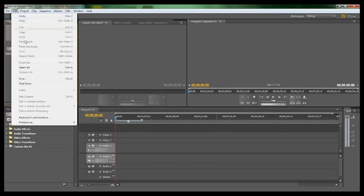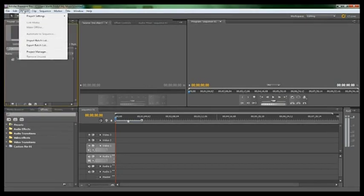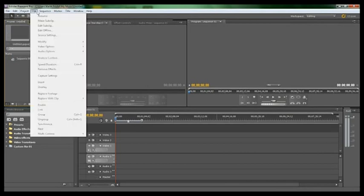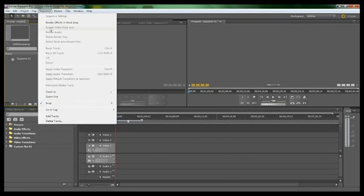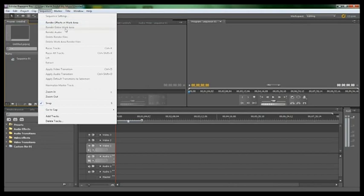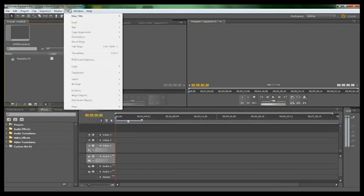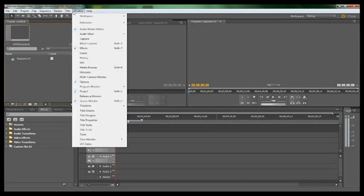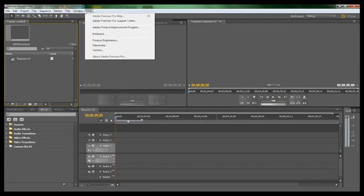Edit, you got everything like what's in every edit pretty much. Project for your project settings. Clip, Sequence. You'll be using Sequence a lot for rendering the work area, rendering effects, rendering the entire work area, rendering audio. You'll have to render a lot. Title to make a title. Marker, I really don't use marker. Window for what you want to be shown on the screen, and Help.